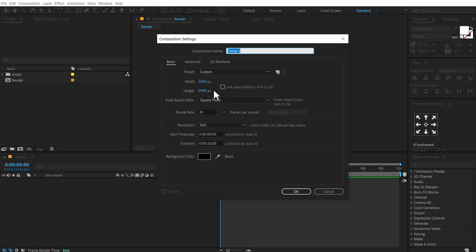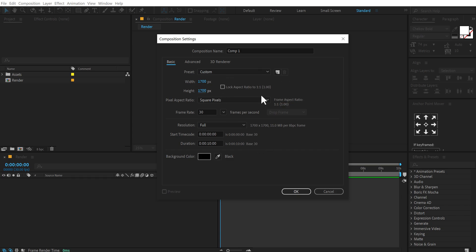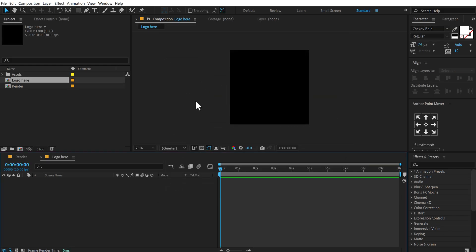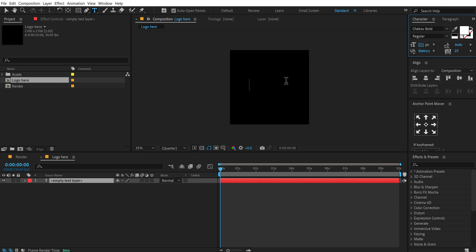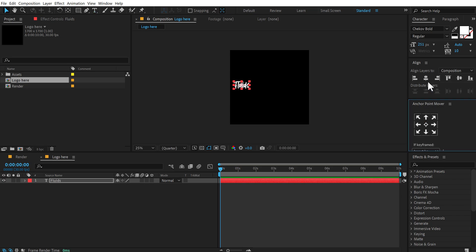Then let's create another new composition. This time I'm going to change the width and height to 1700 by 1700, so we have a square composition. Let's call this 'logo here' — this is going to be our logo placeholder where we can drag and drop in any logo that we want. I'm going to simply type in a text, so let's select the text tool. For the font I'm using Chek Bold — I've mentioned the link in the description — and let's type in a text like 'fluids'. It's a really cool font.